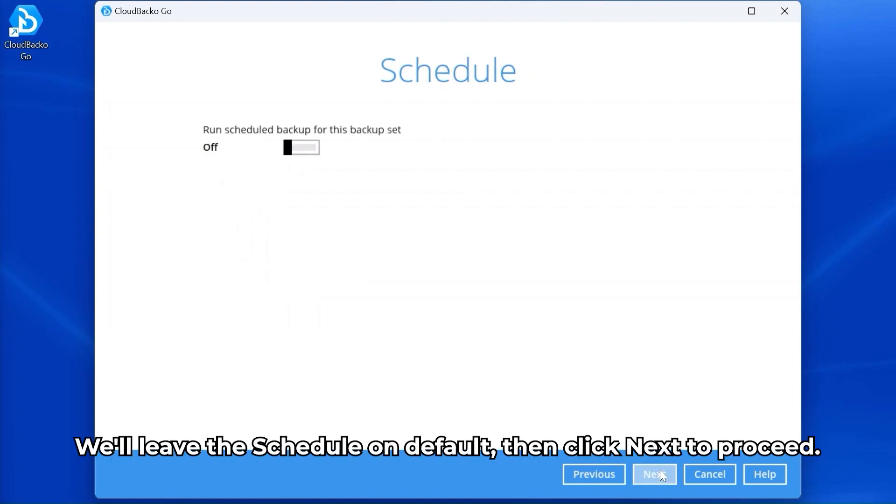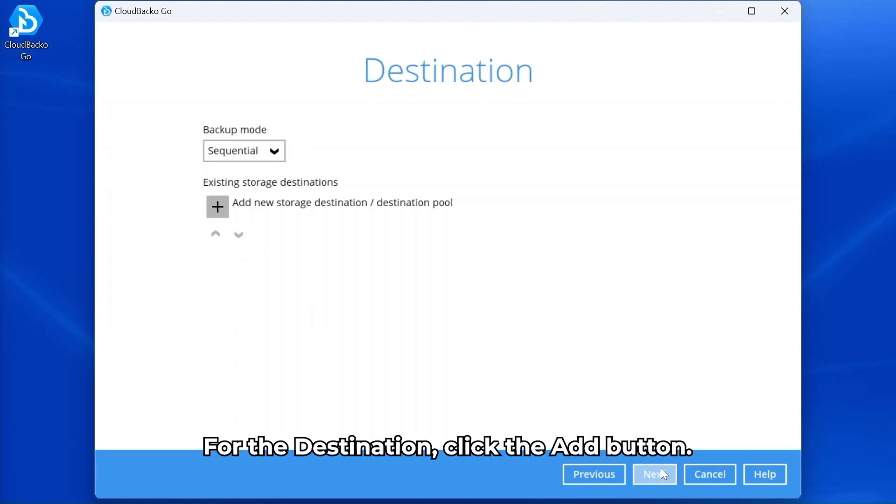We'll leave the schedule on default, then click Next to proceed. For the destination, click the add button.